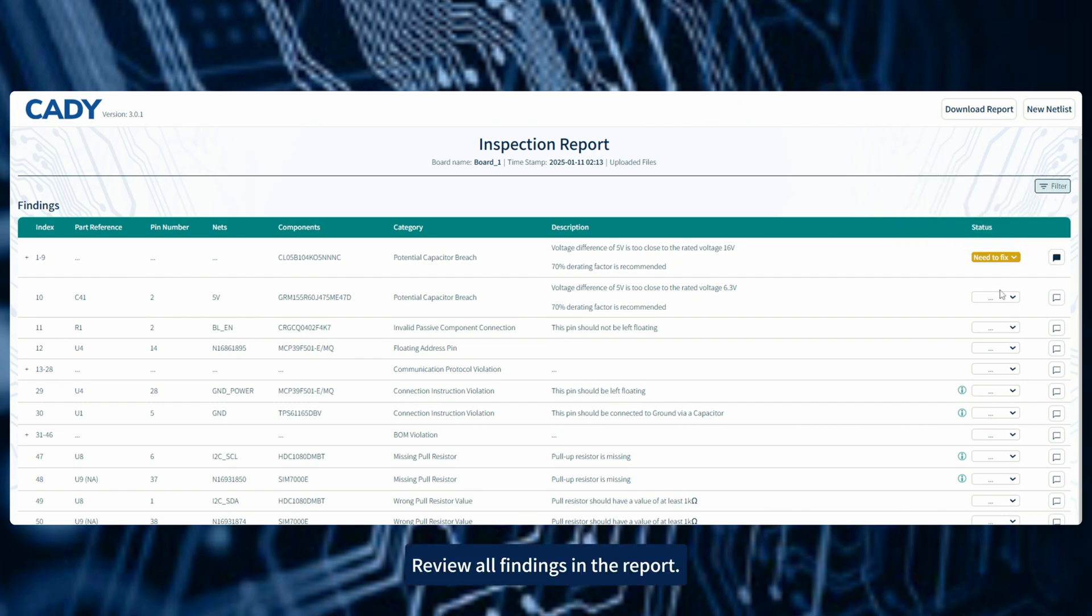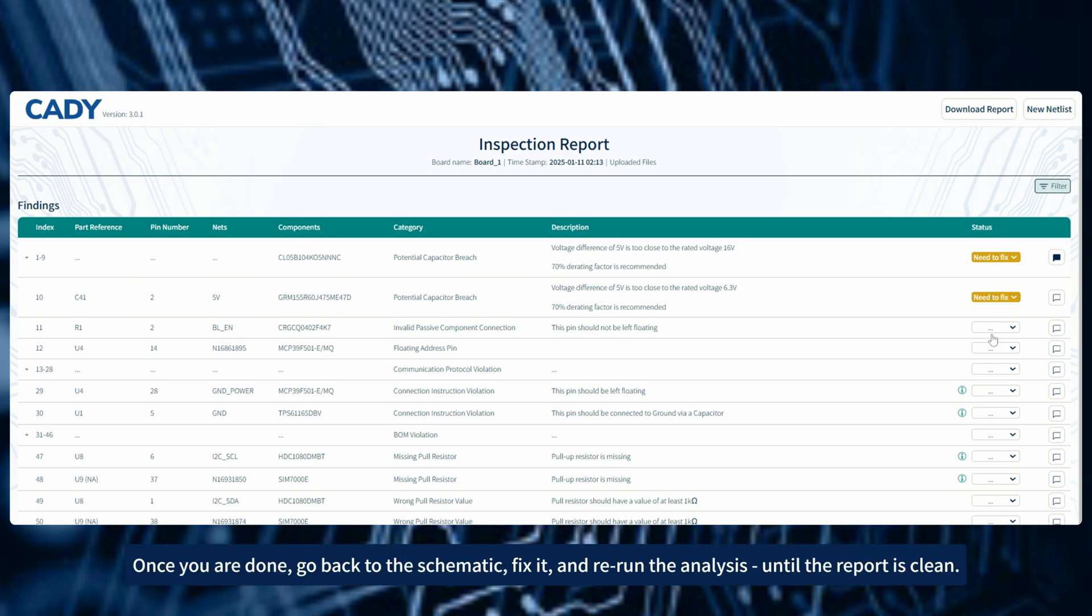Review all findings in the report. Once you are done, go back to the schematic, fix it, and rerun the analysis until the report is clean.